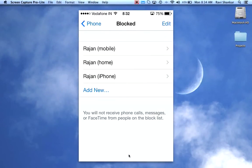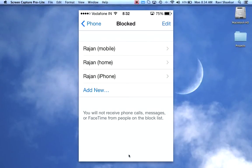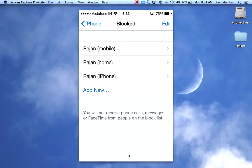Once you block this contact, you will not receive any calls, phone calls, messages, or FaceTime from them. And if the person tries to call you, they will receive a busy message. Thank you.